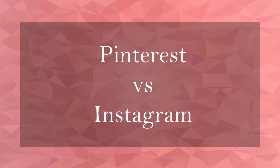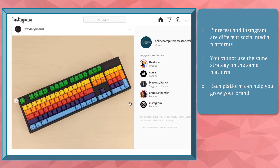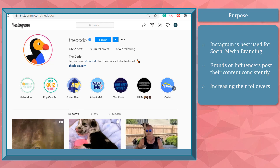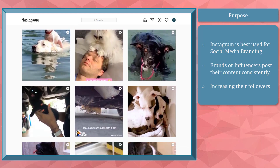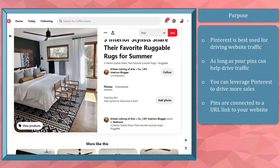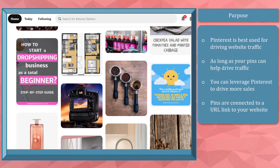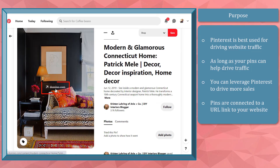In this lesson, we're going to talk about Pinterest versus Instagram. Pinterest and Instagram are different social media platforms best used depending on your marketing goals and purposes. You should not market using the same strategy on each platform, as each can help you grow your brand in their own unique ways. Instagram is best used for social media branding where people want to get to know more of your brand. Pinterest is best used for driving traffic to your website — it doesn't matter if you're just starting out with a few followers, as long as your pins drive traffic.